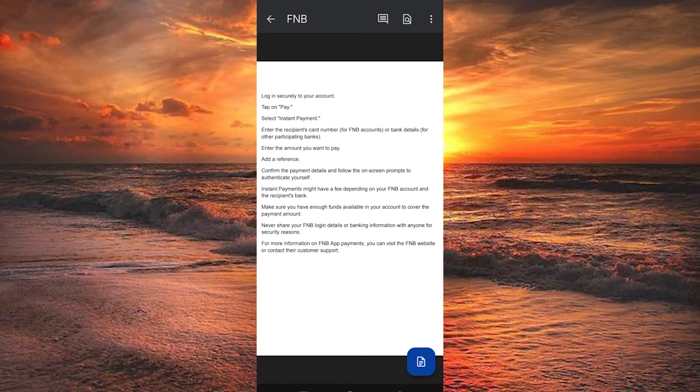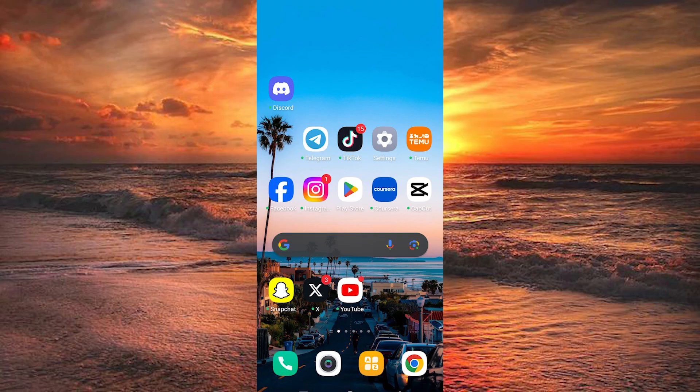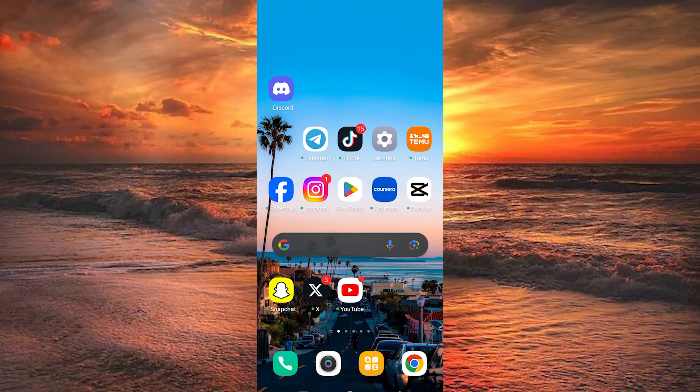For more information on FNB app payments, you can visit the FNB website or contact their customer support. That's how to make immediate payments on FNB app. Thank you for watching. If this video was helpful, please leave a like and subscribe to my channel for more videos like this and click on that notification bell to never miss an update.